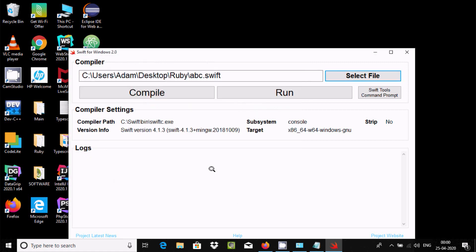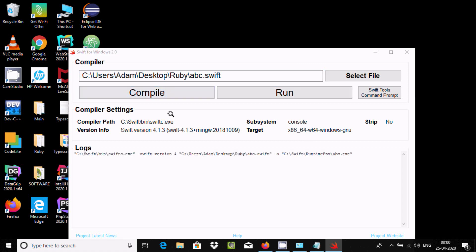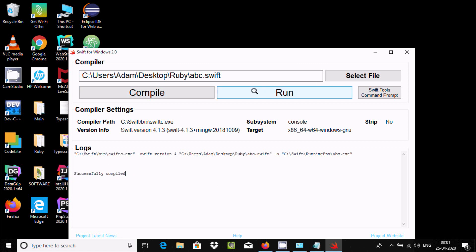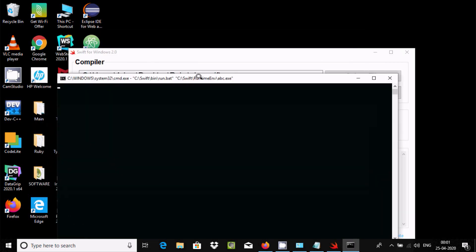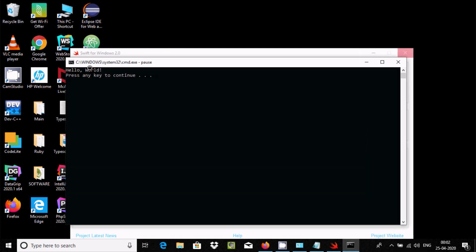Click Open. First I am going to compile, so click on the compile button. I am getting the message 'successfully compiled' — there is no error. For execution, click on the Run button. A command prompt opens and you get the message 'Hello World' — it is printing.